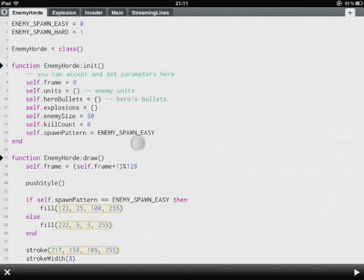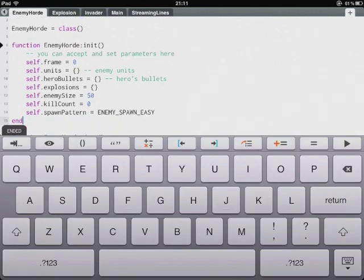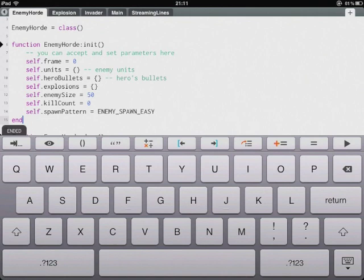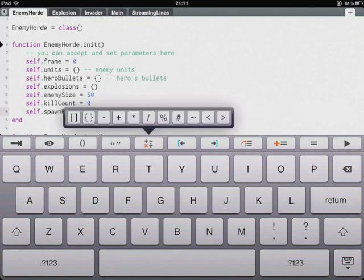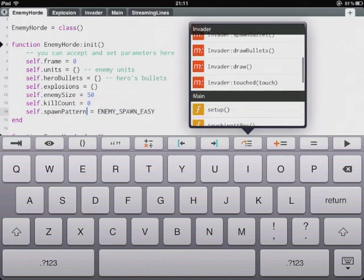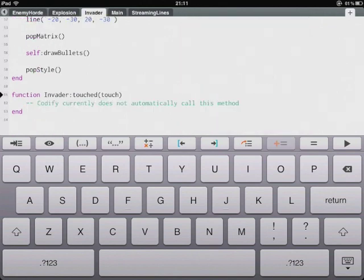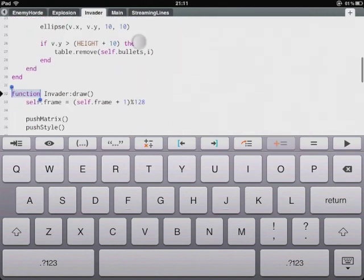And there's a whole load of other things that have been added to Codify to make it really easy to use on a touch screen. For example we've got a load of extra keys at the top of the keyboard here such as tab, inserting symbols, jumping to methods throughout our project. So for instance here we can jump to the draw method of an invader. And we jump straight into the invader file here.